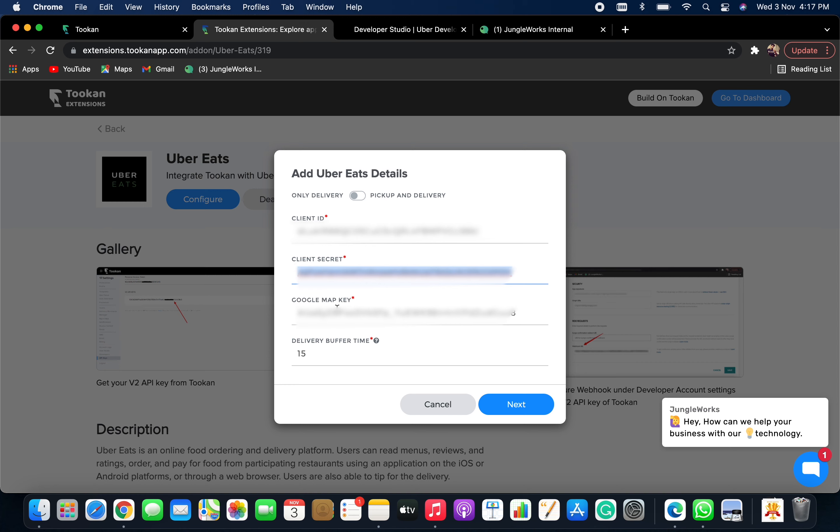Similarly, fill your Google Map API key and also the Delivery Buffer Time. This is the buffer time to pick up your order. Once you configure these values, click on Next.